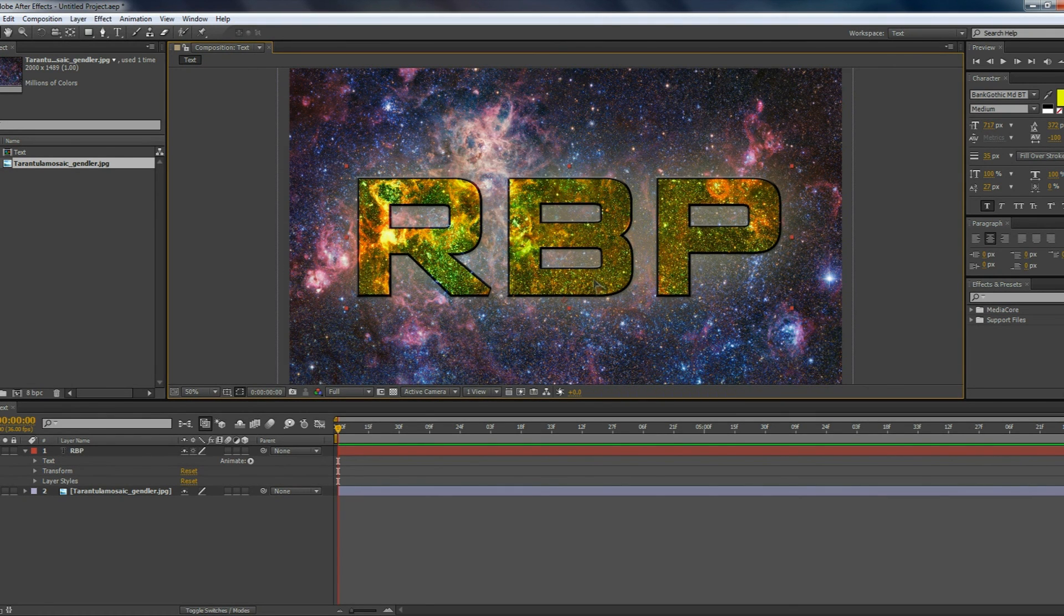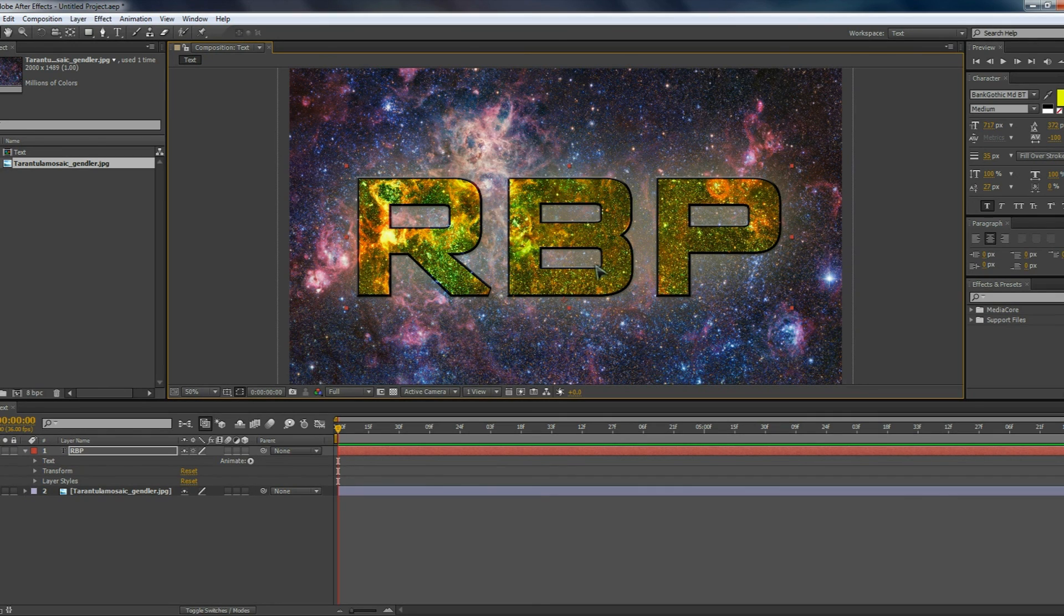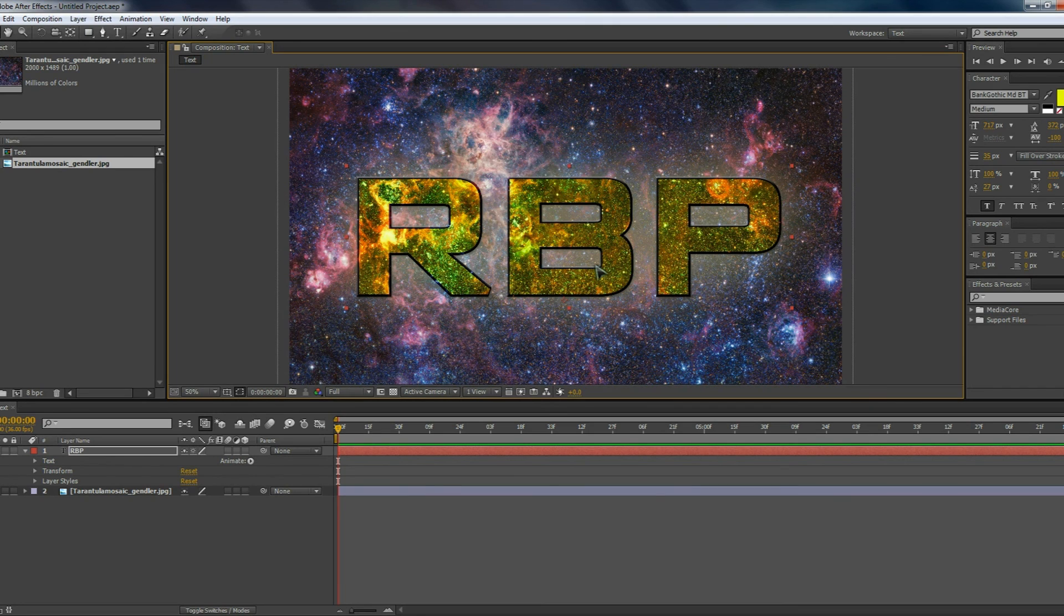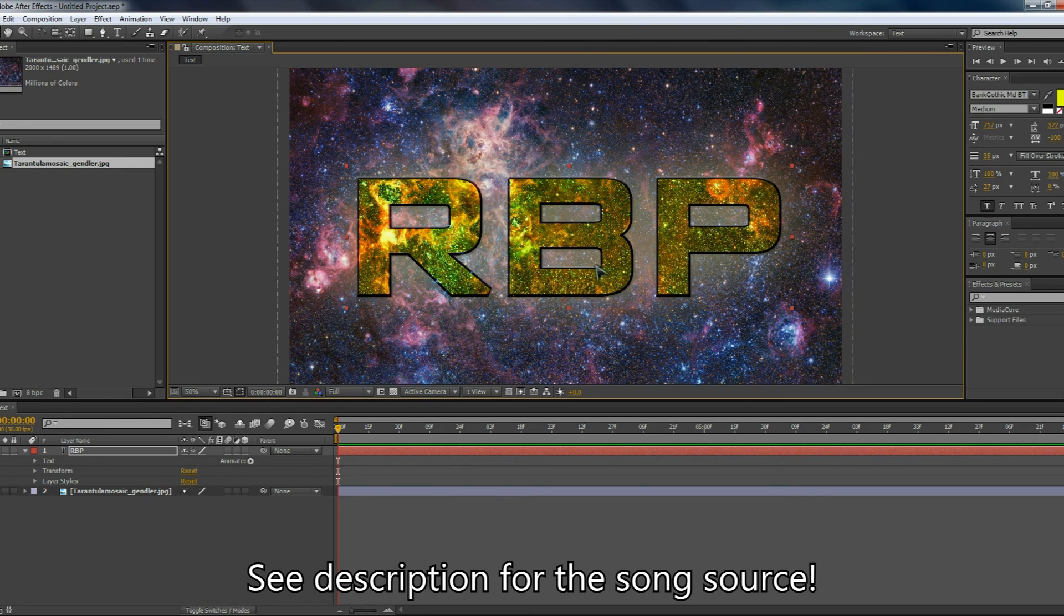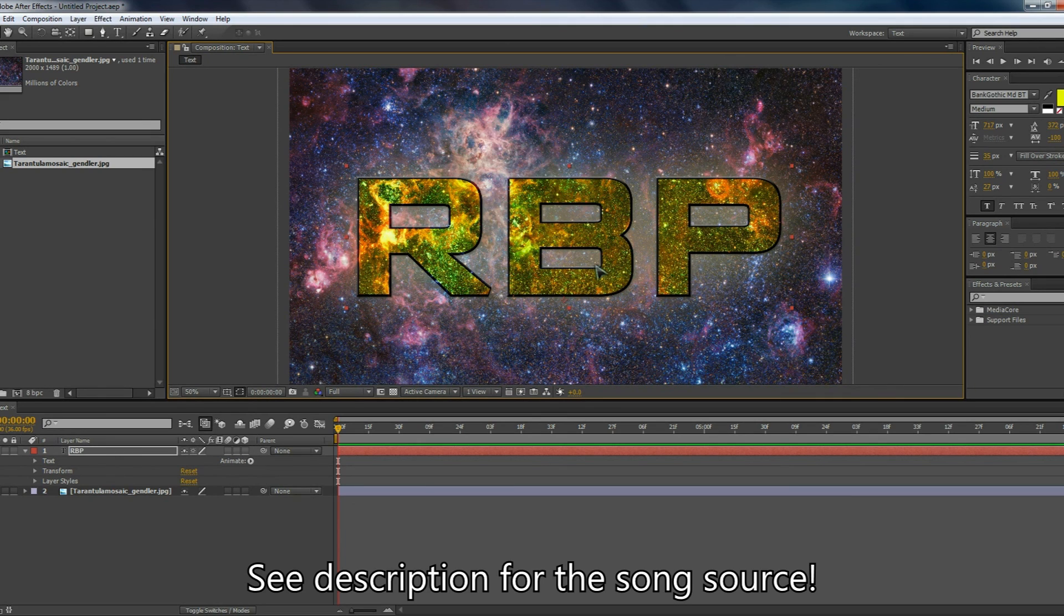So those are just some of the ways you can play around with text in After Effects CS6 and CC. As you can see, there's a lot more options than Sony Vegas and Windows Movie Maker, so it's a lot more advanced as well. There's a lot of things to play around with, and try playing around with a few of these things in your own time and see what you can come up with. This has been Redblatt Productions, and stay tuned for the next tutorial. Thanks for watching.